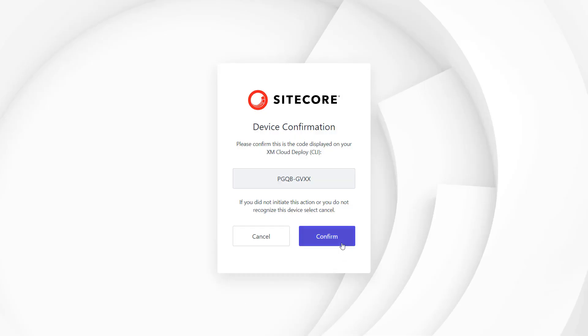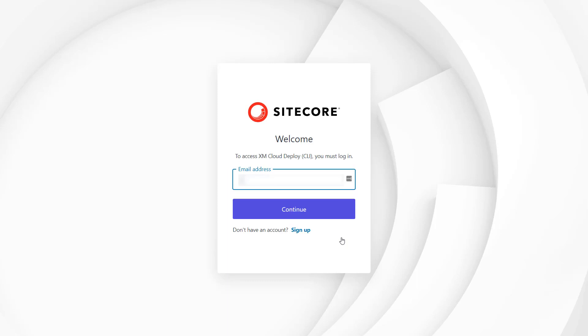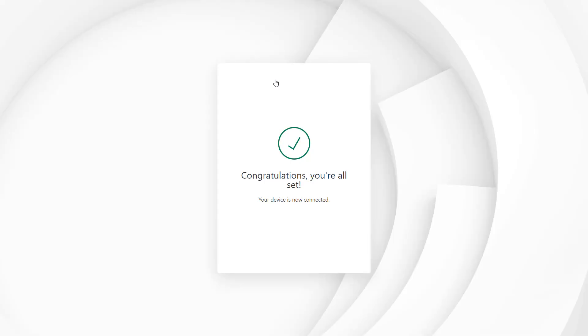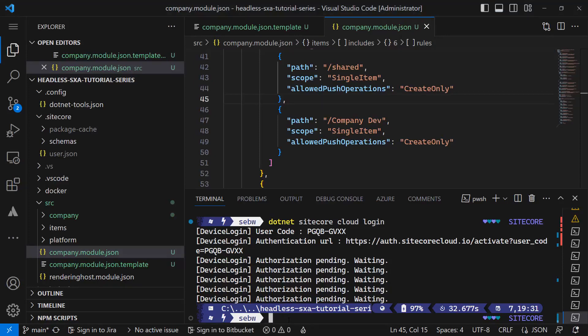In the browser the device confirmation screen opens and I confirm. Now I have to provide my email address. Depending on your authentication provider you might need to provide a password as well. I select an organization as I am part of many organizations. If you are only part of one organization, this screen will not be shown to you.